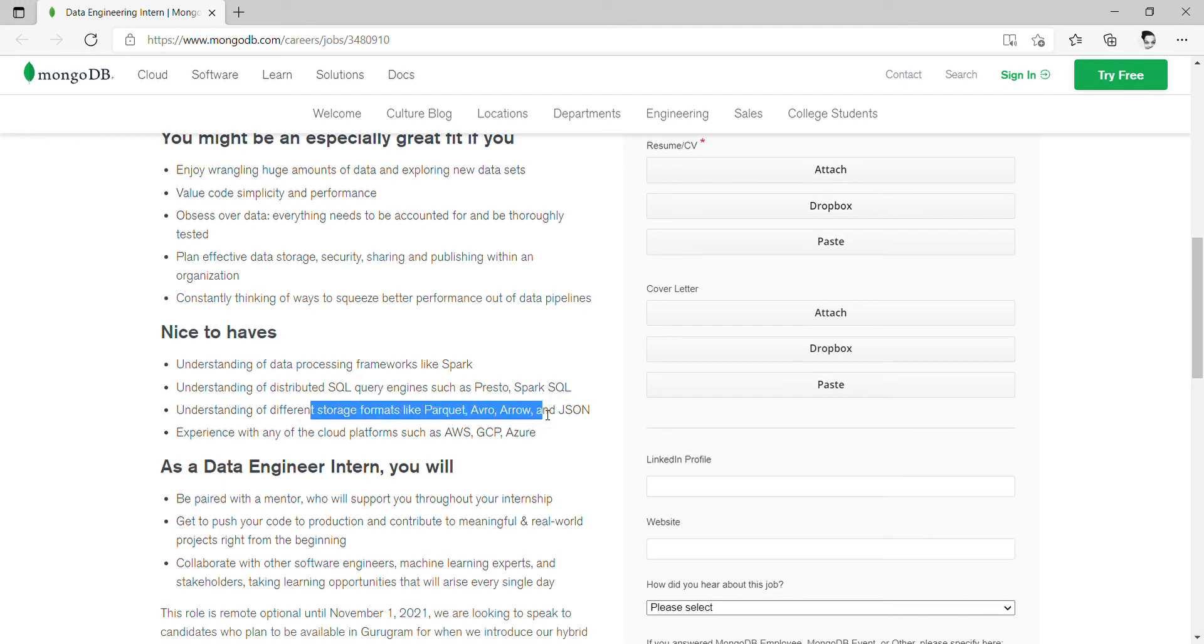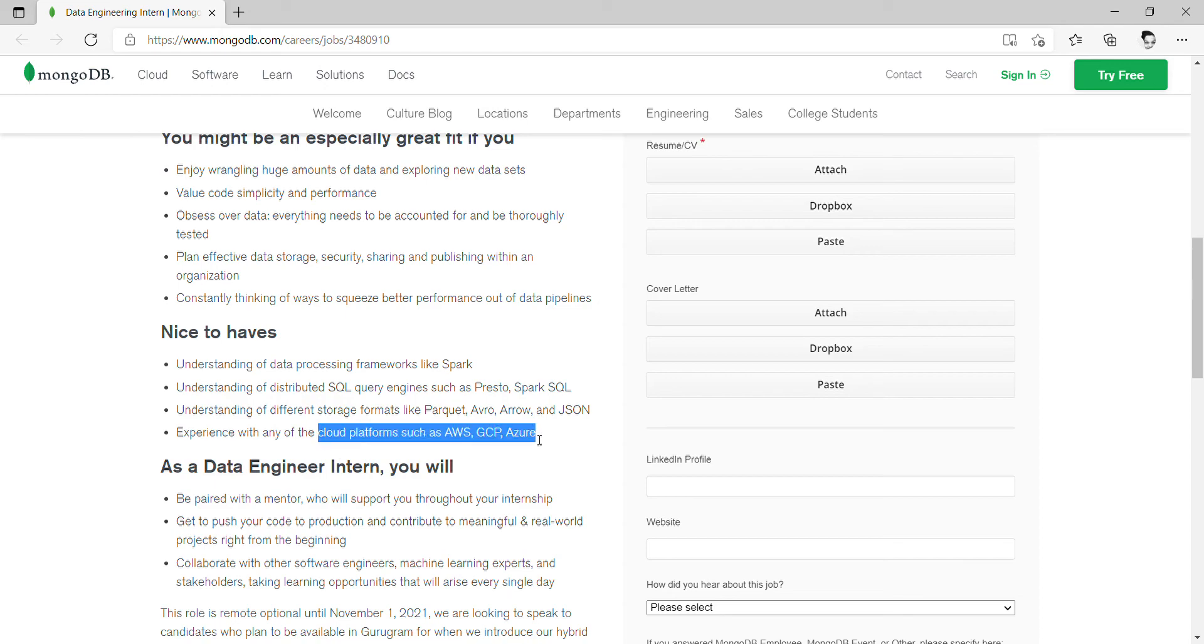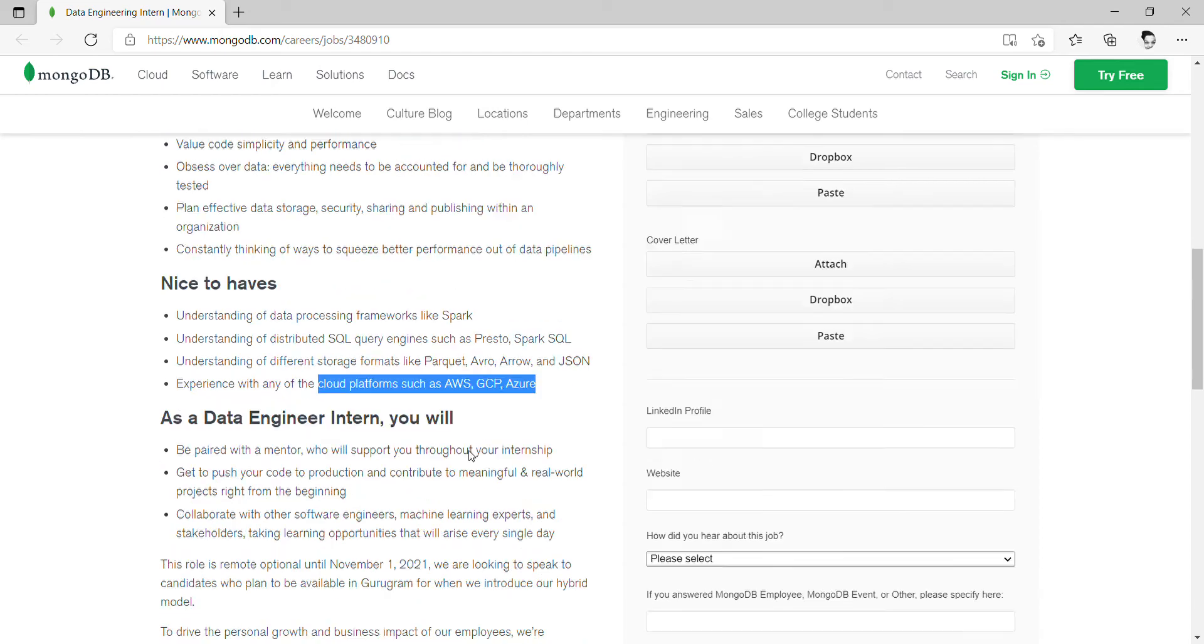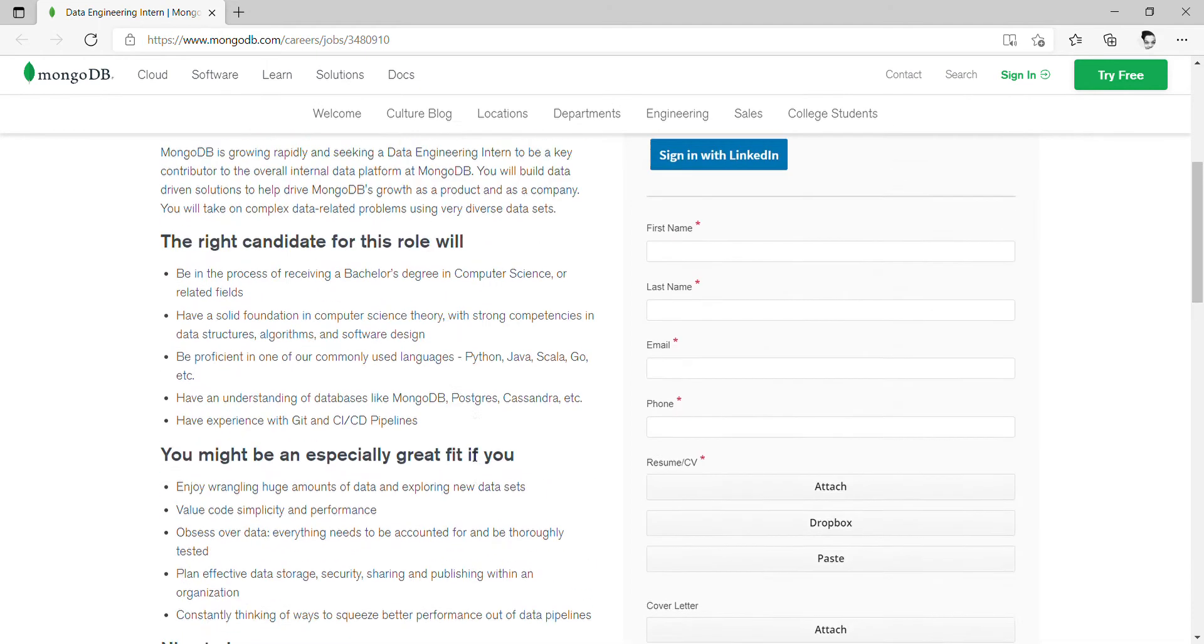Strong knowledge of formats such as Parquet, Avro, Arrow, and JSON. Experience with any cloud platform such as AWS, GCP, or Azure.